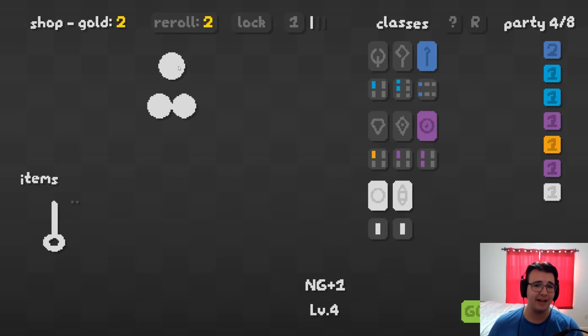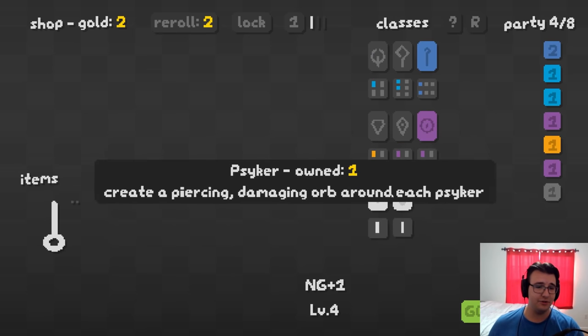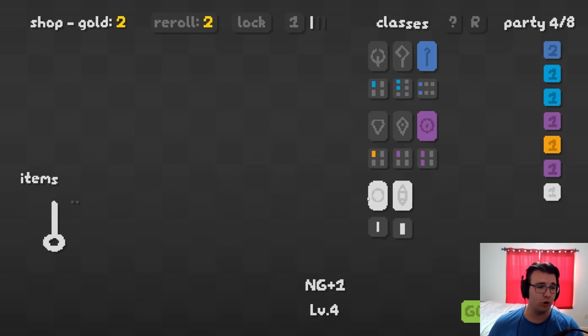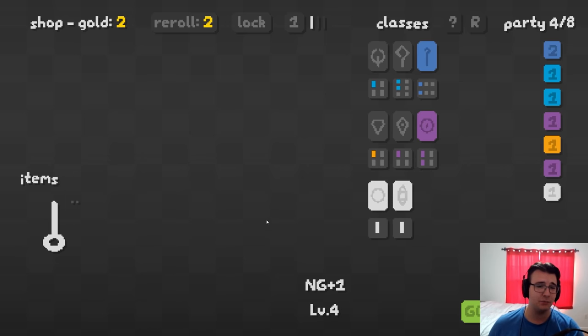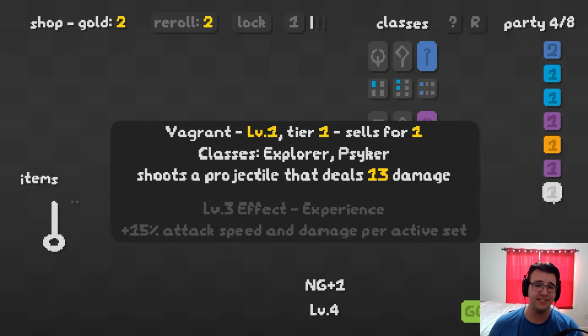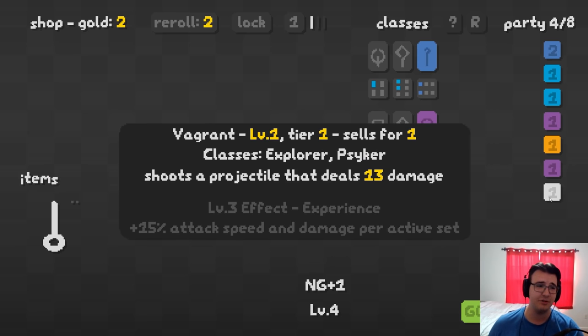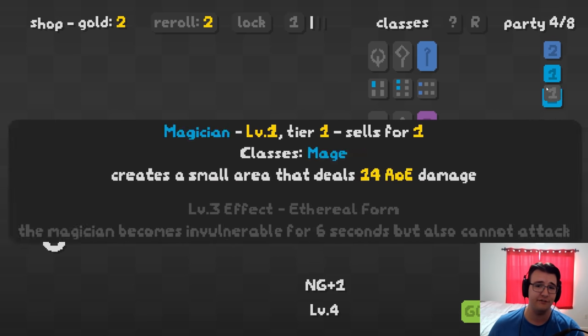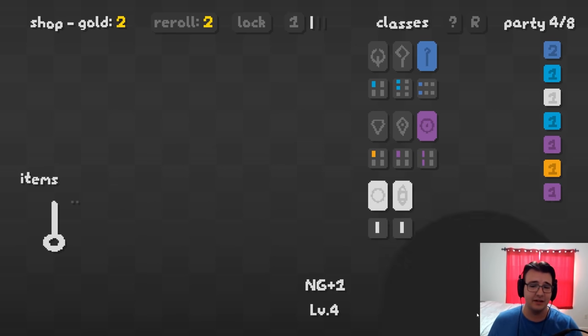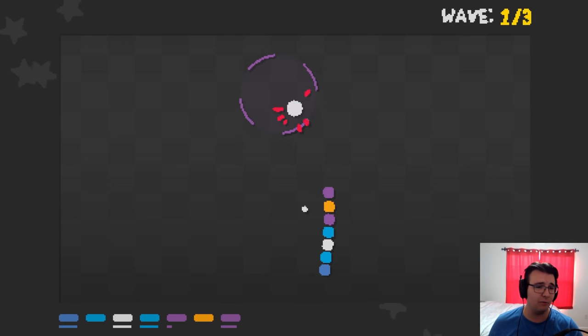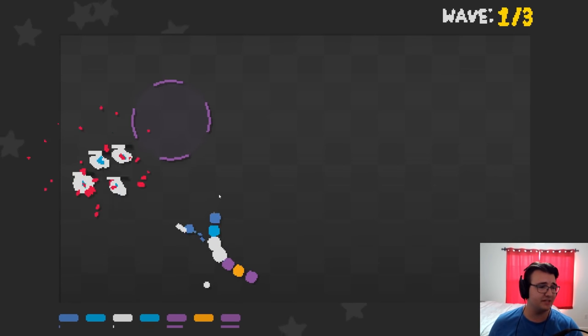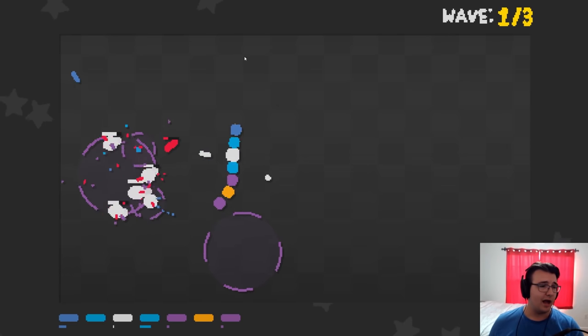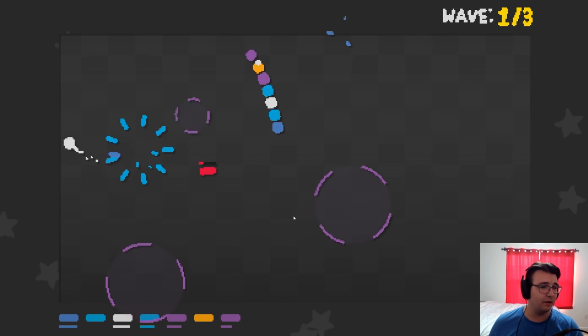So the nice thing about the Vagrant, the projectiles do damage. It has the ore, but then it gets extra attack speed and damage per active set. I have four active sets. So that's plus 60% damage naturally on the Vagrant. I think that's decent. I bought out the shop. Now I need to stockpile money. I have merchant. I should try to use it. I'm hoping that I don't need to buy anything for a while.